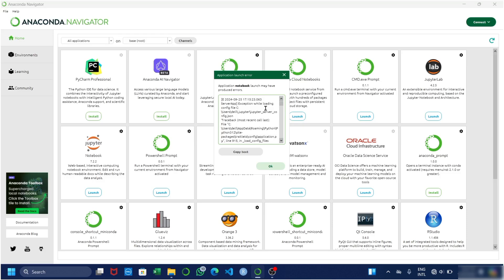Hello friends, if you are also getting any issues while launching Jupyter Notebook through Anaconda, this will be your last video in which this problem will be completely removed. If you are using any laptop, I will be giving you 4 methods to solve this problem and these methods will work on every laptop.